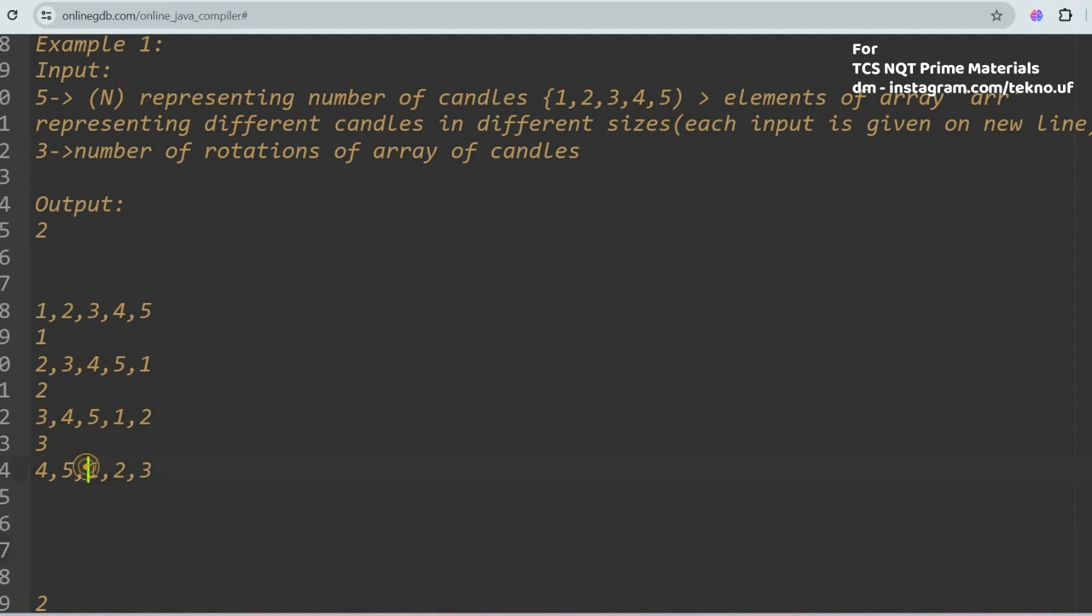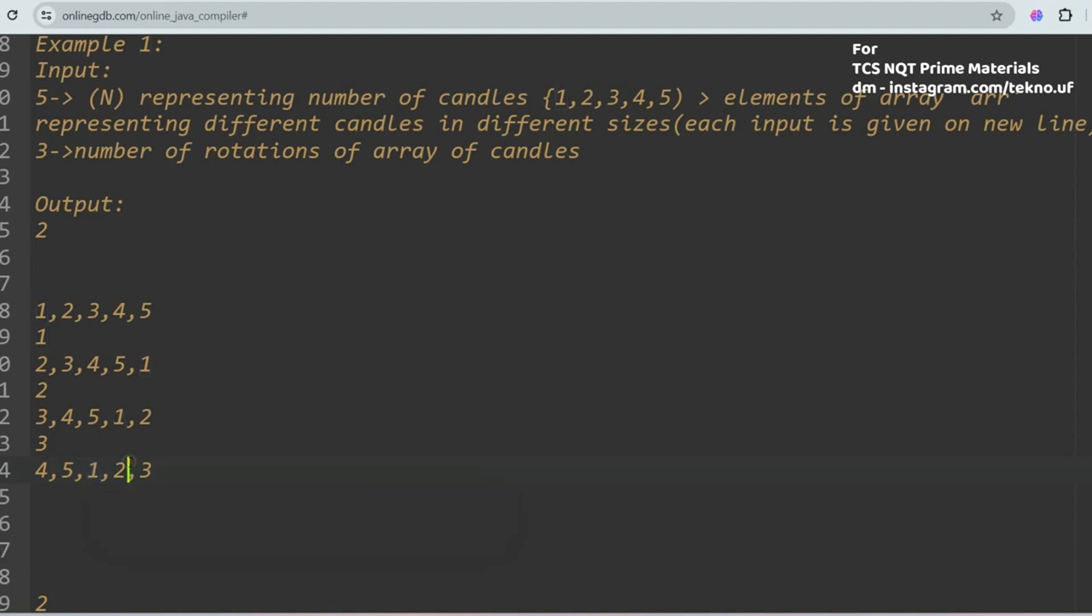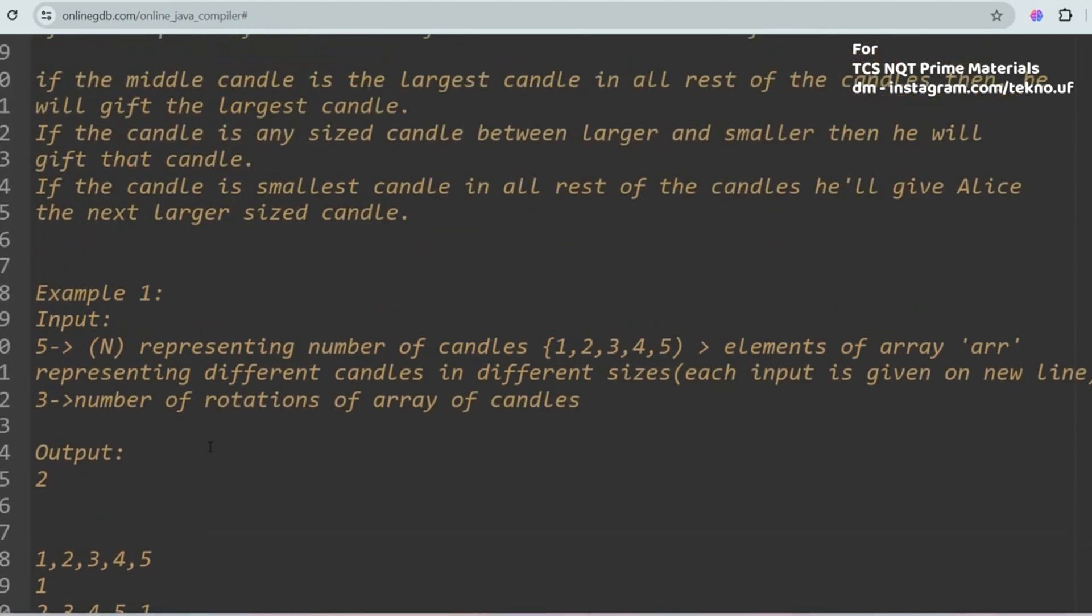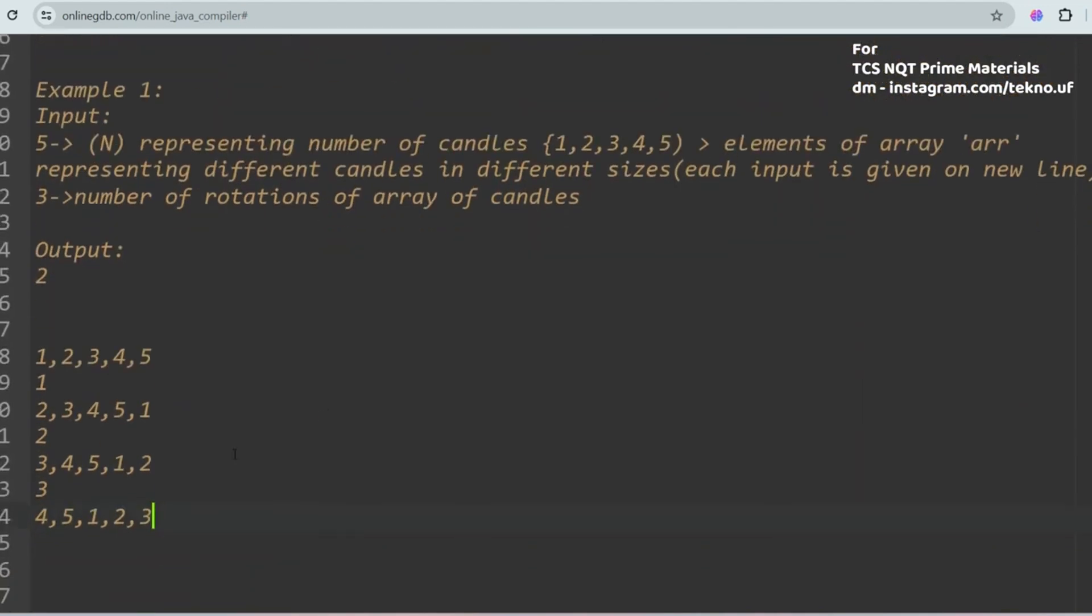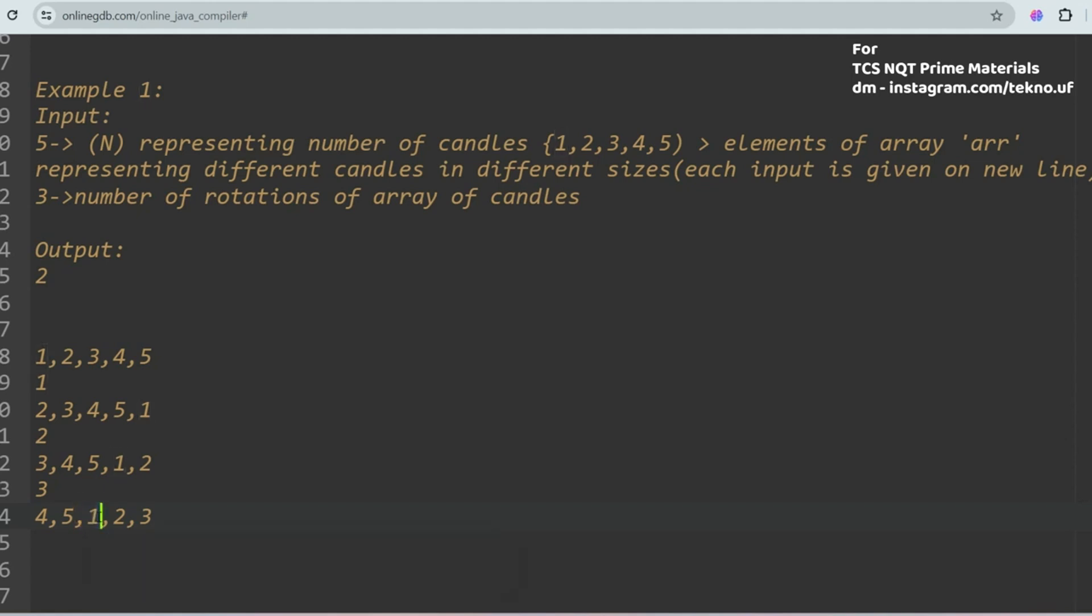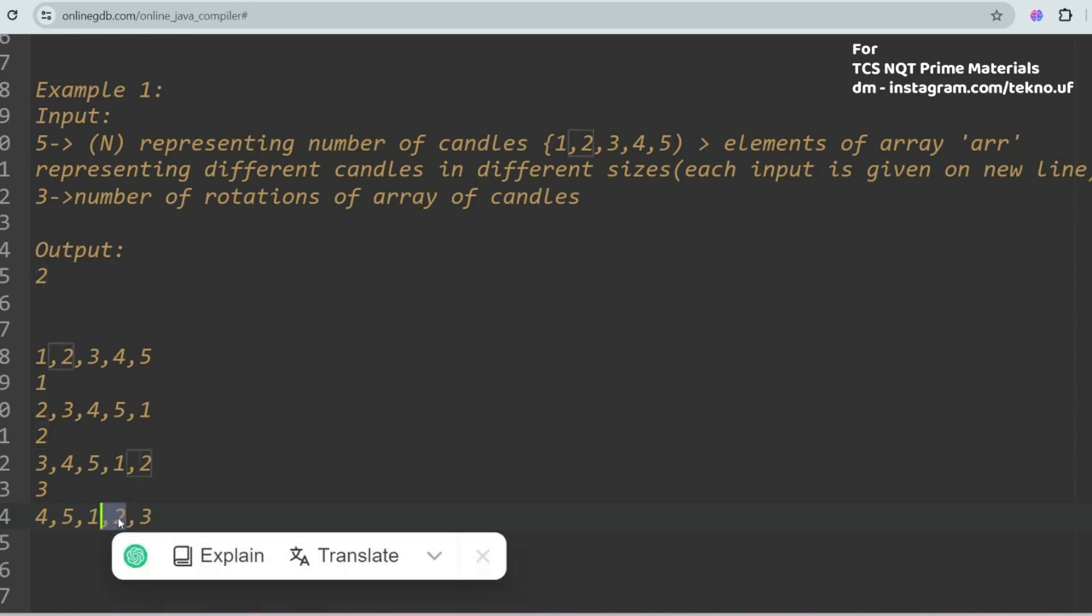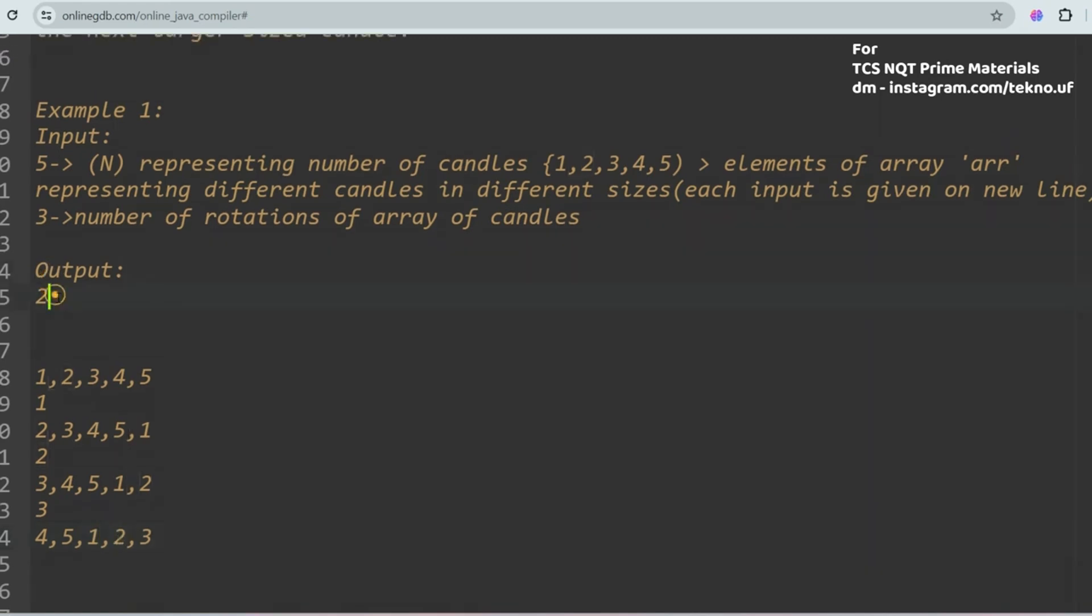After the third rotation, the candy in the middle is the smallest. If the middle element is smallest, then what is the condition? If the candy is the smallest candy in all the rest of the candies, he will give Alice the next larger sized candy. So 1 is the smallest and the next largest would be 2. That's why the output in this case is 2.